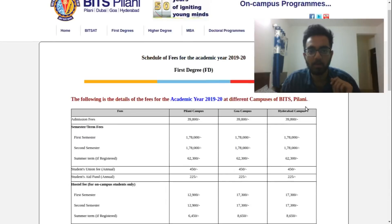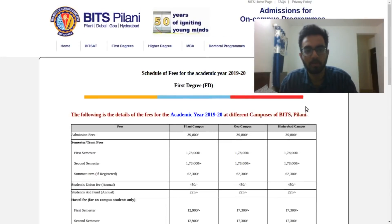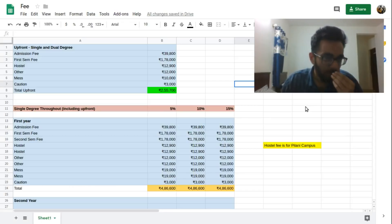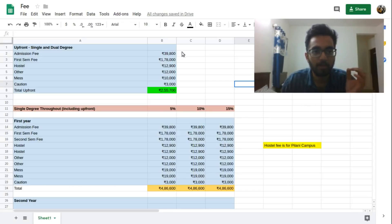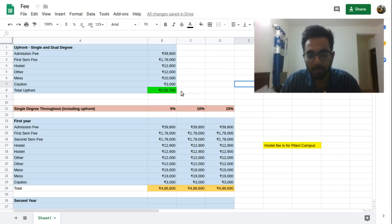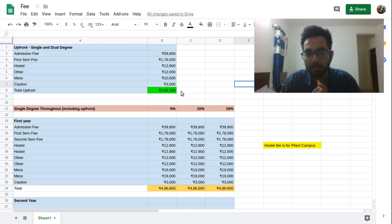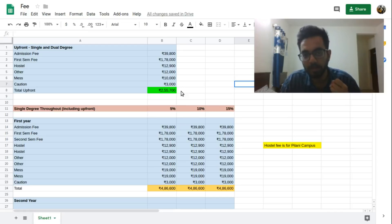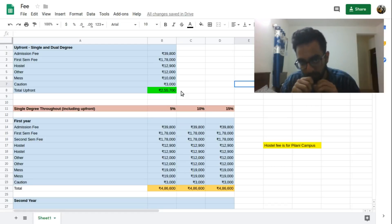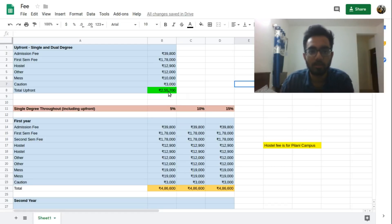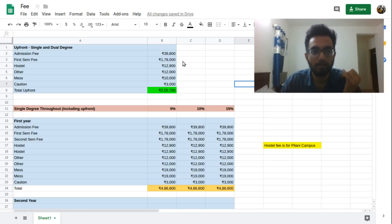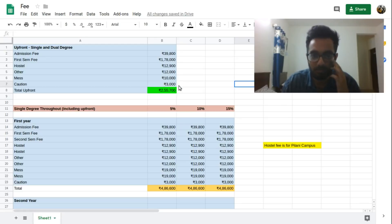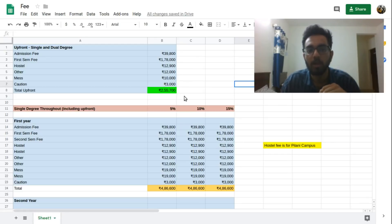So coming back to the calculation part. Now we see that the first calculation that I have done here is what will be the upfront payment that you will have to be ready with. Basically this whole video will be useful for people who want to find out the feasibility of studying in BITS as well as what kind of loan options they might require. So the first thing, the first major payment that you will have to come up with is the upfront payment at the time of admission. At the time of admission, this is what it would cost you: you would have to pay the admission fee, the first semester tuition fee, the hostel fee, mess advance, all these advances, a caution deposit of three thousand bucks, making your total upfront to be two lakh fifty five thousand seven hundred.